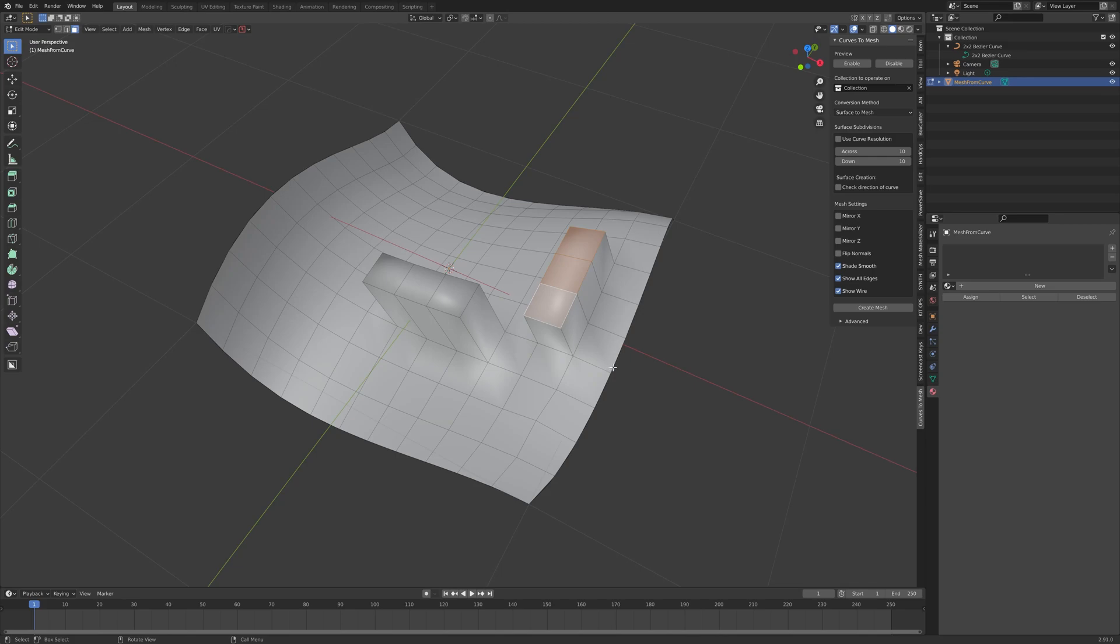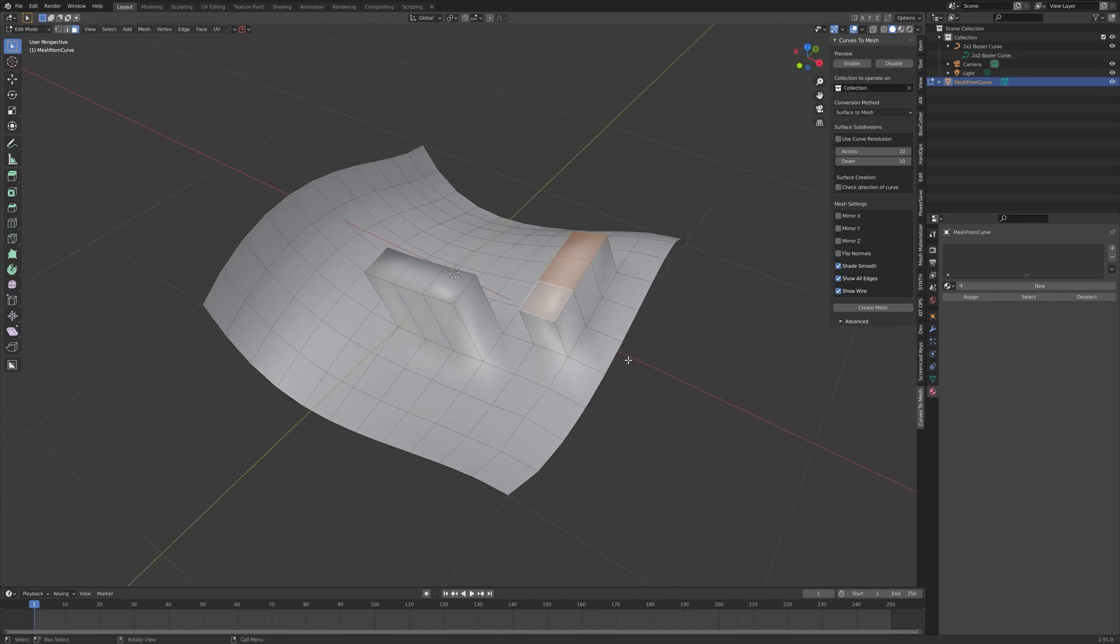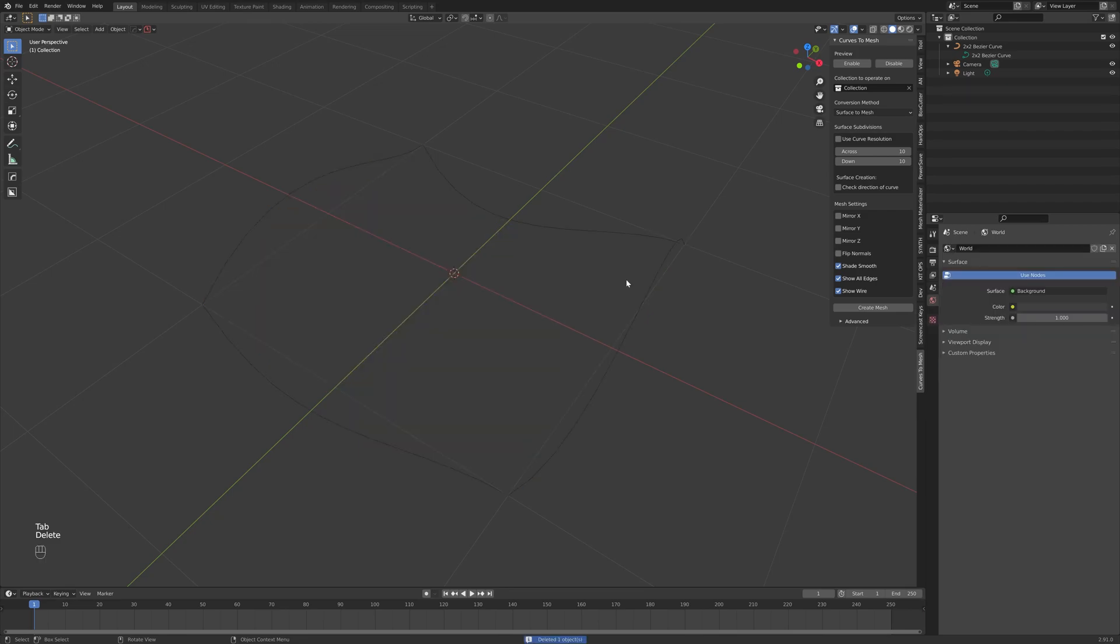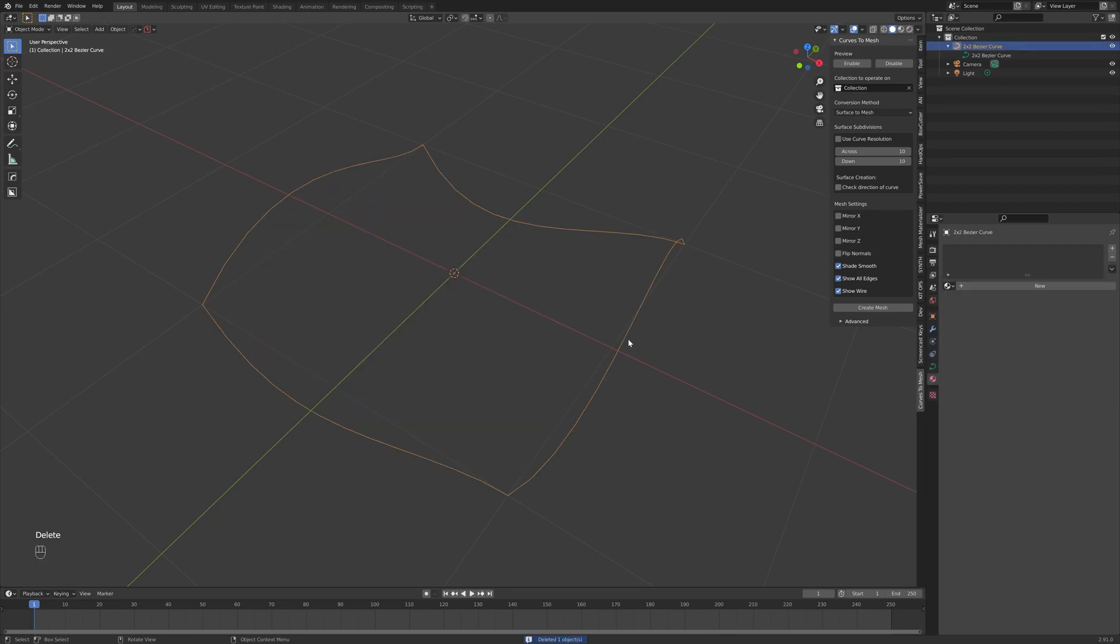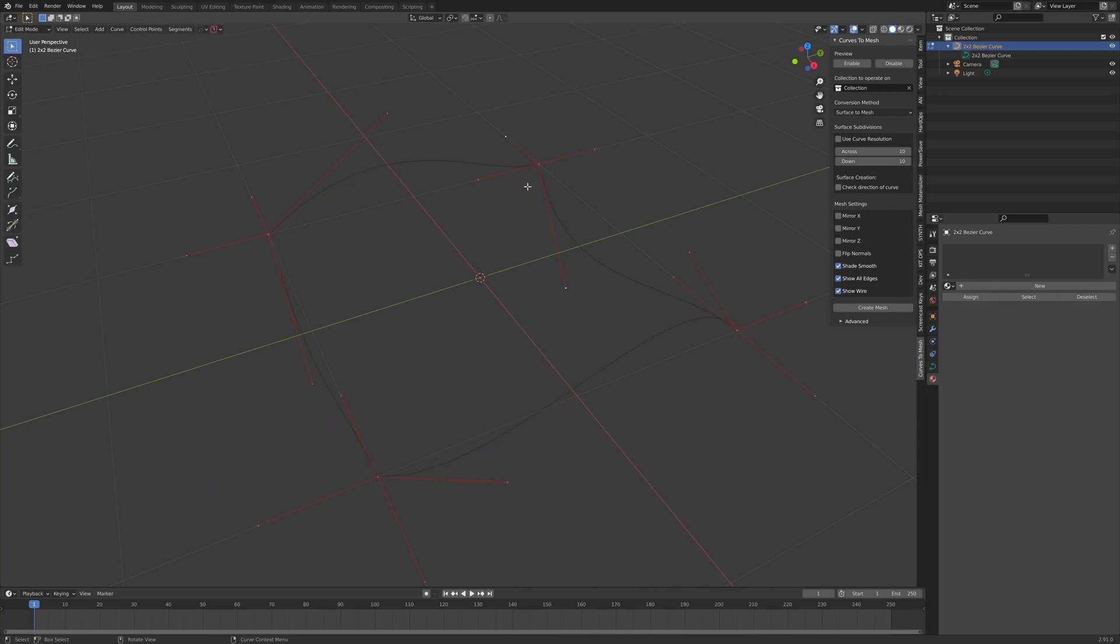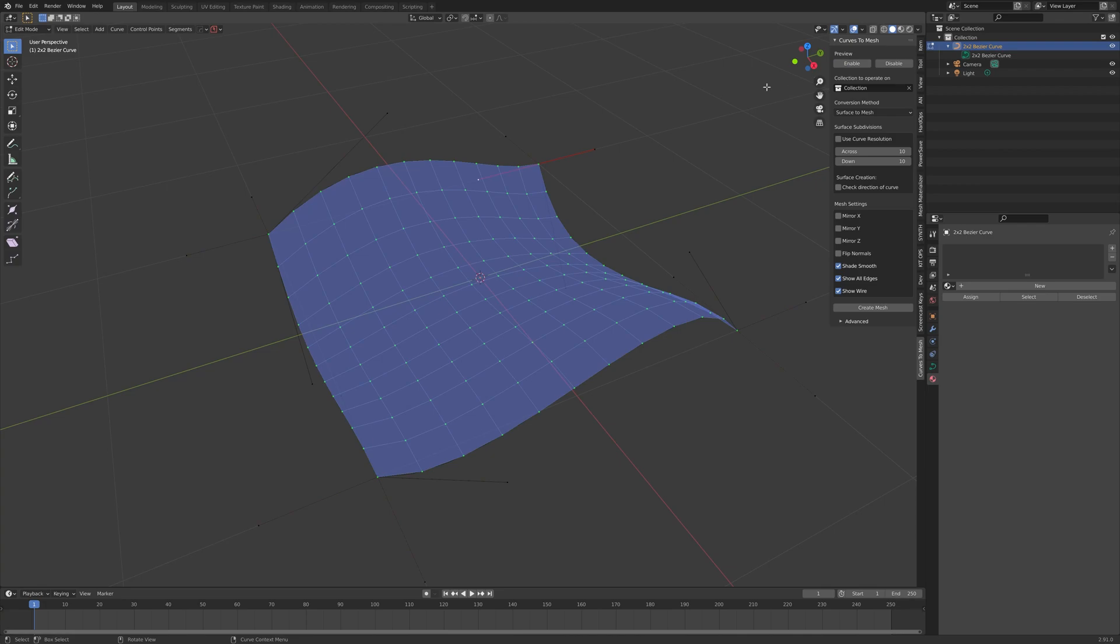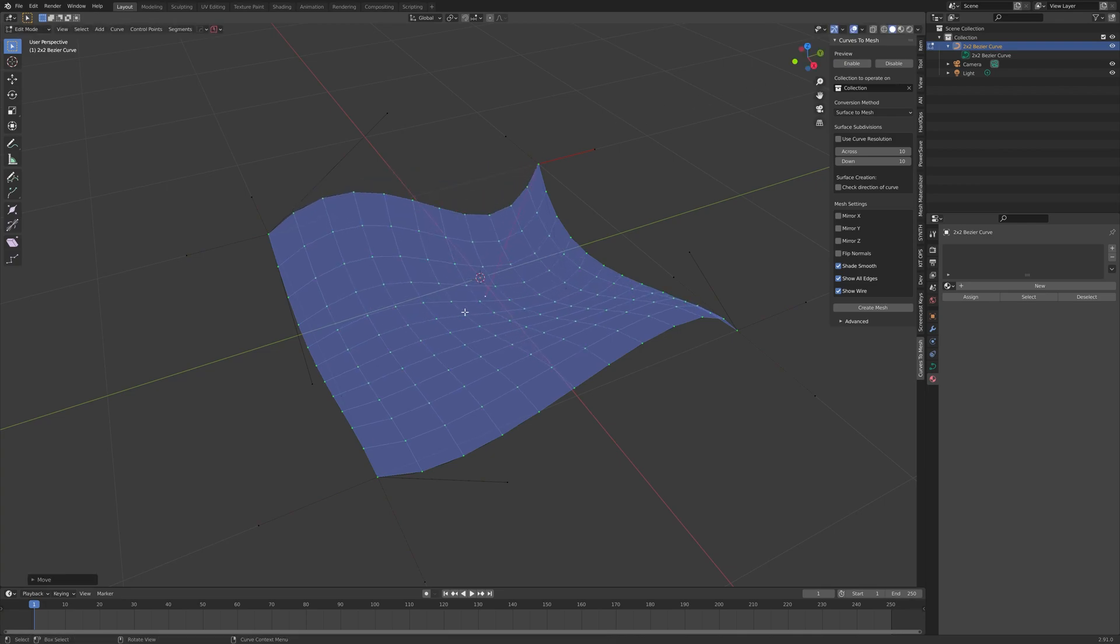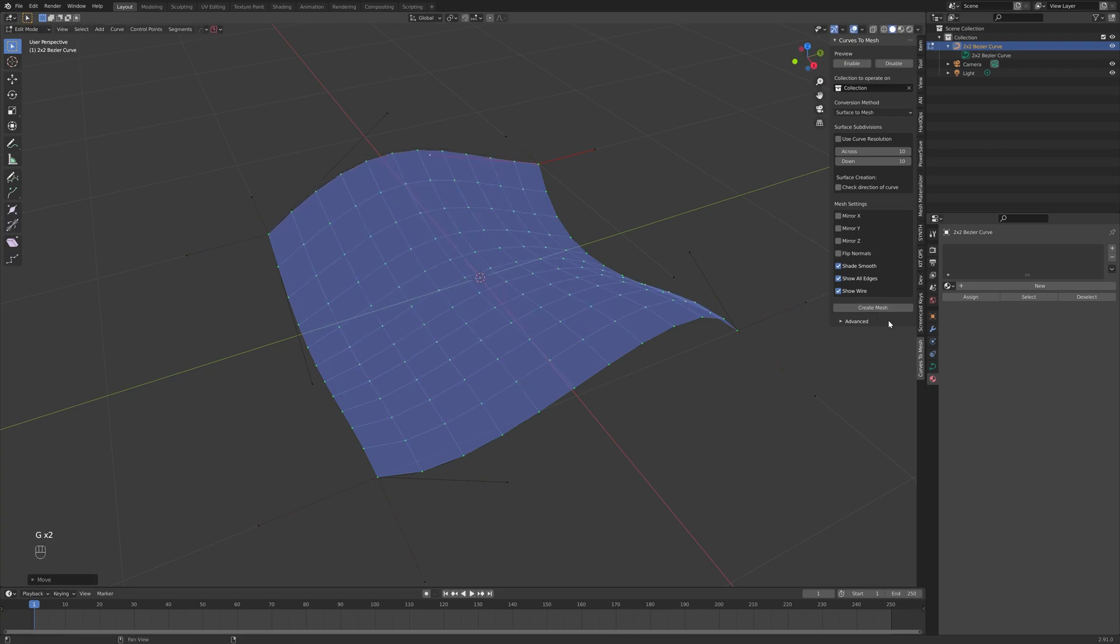If you want to go back and edit the curves, they are still available. If you just delete this mesh, and select the curve object as before, it is all there as it was previously. If you press the Enable mode, you can just edit the curves as you wish, and then create mesh again.